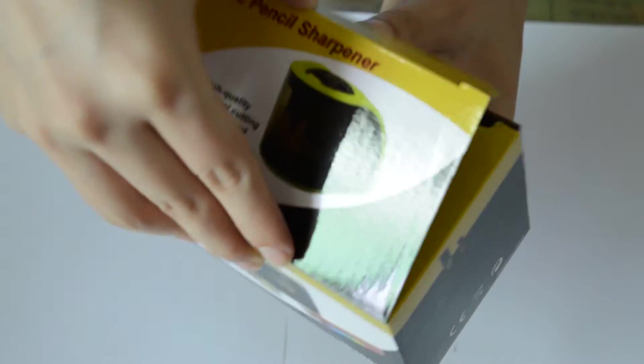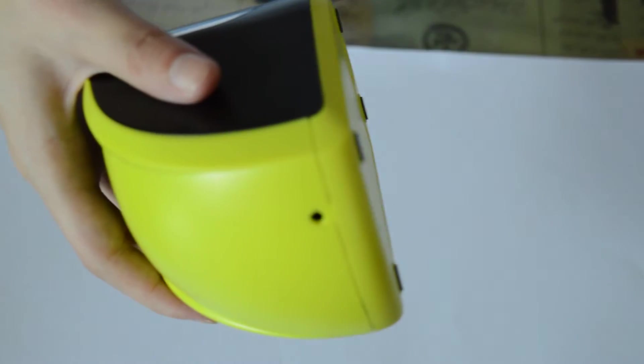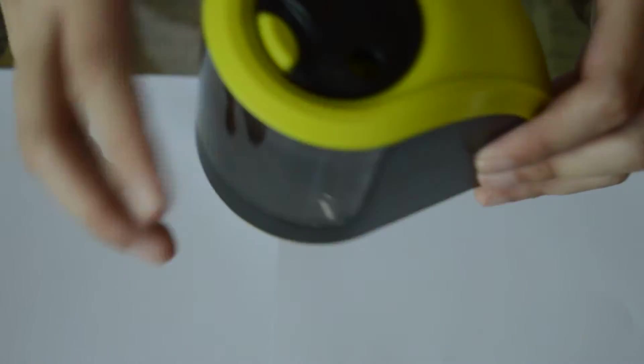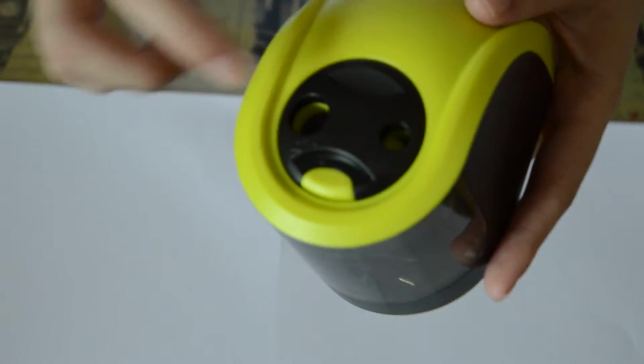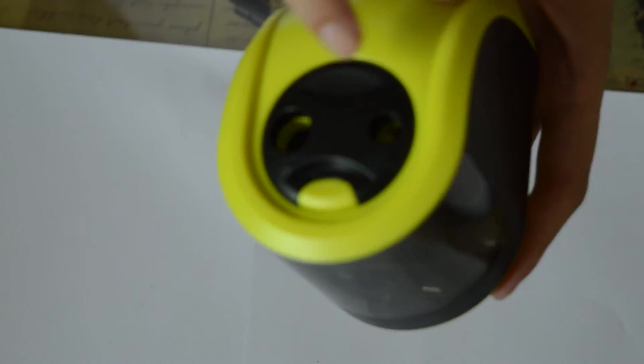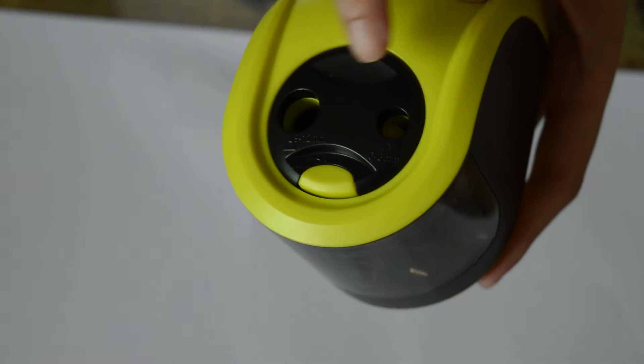First, we open the color box. We look at the appearance. At the top of the sharpener, we can see two holes: small hole, big hole.